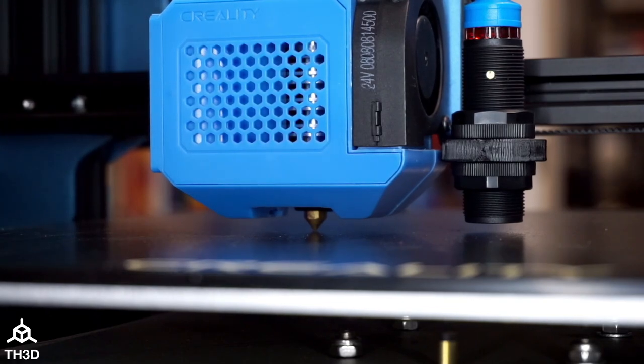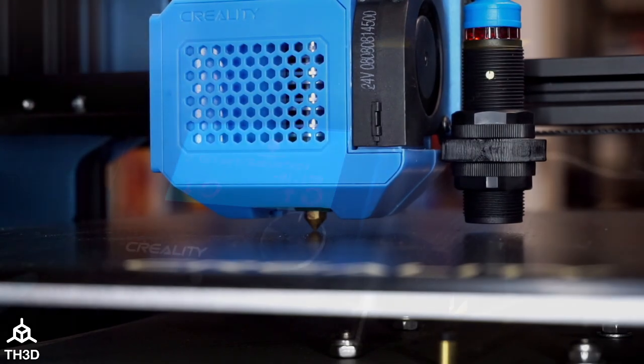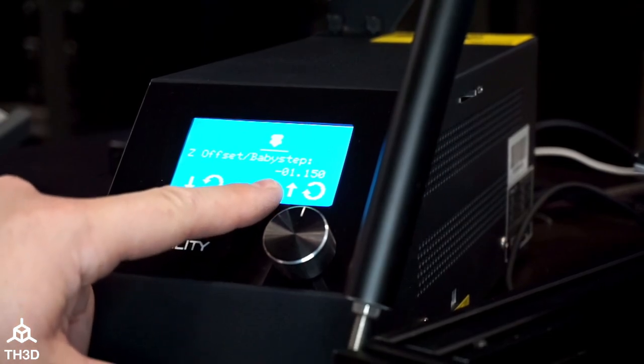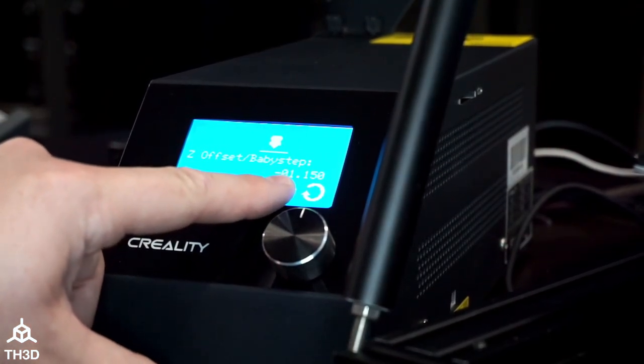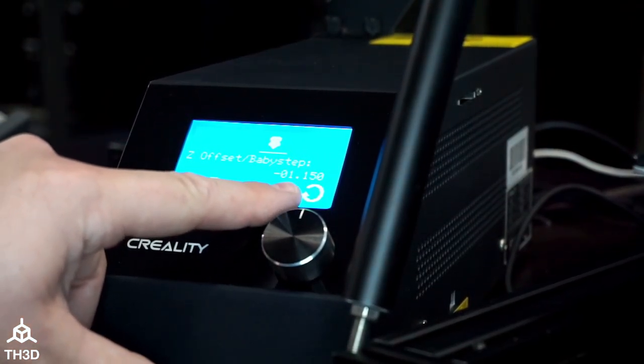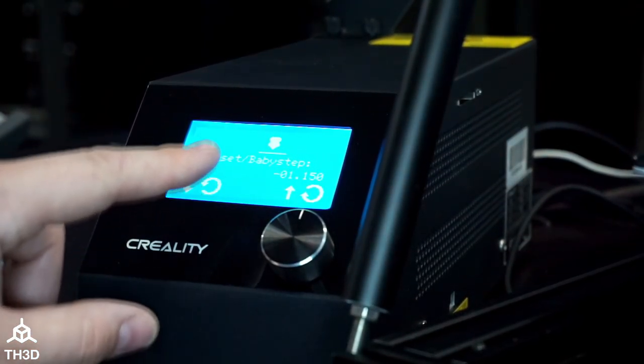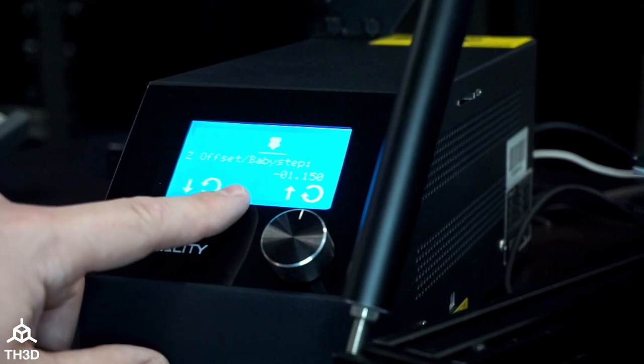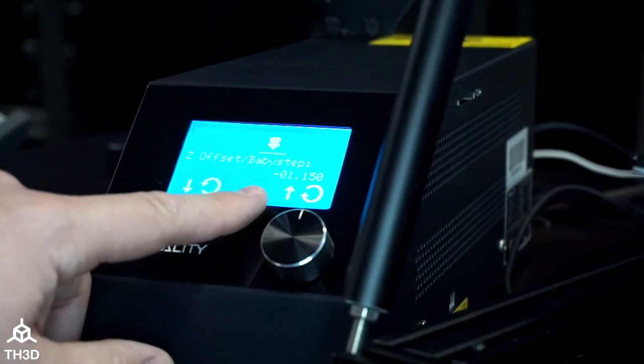Now if we look there, the nozzle is on the bed and you can see we've moved our nozzle down negative 1.15 millimeters. Now this is not going to be your exact offset. I'm going to show you how to get that with a test print.